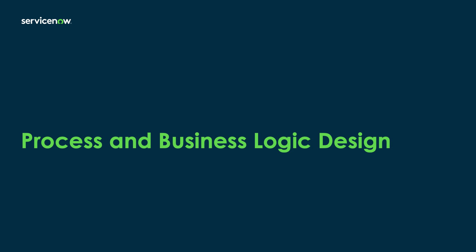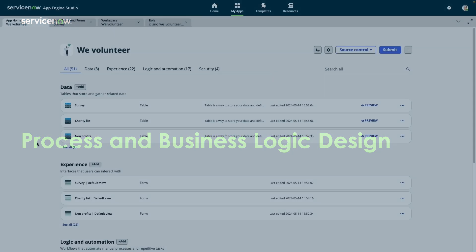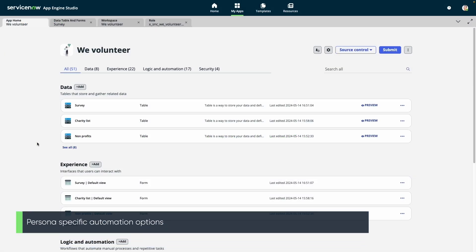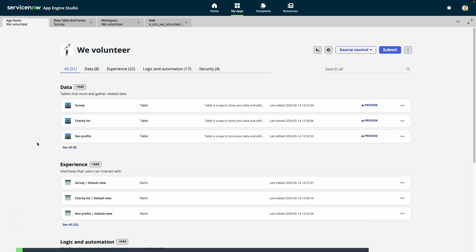Workflow automation is at the core of nearly every ServiceNow app, and for that reason, we offer a breadth of options to our customers to help them address any process need. Before diving into specific capabilities, let's briefly touch on the options we provide to various personas involved with process and business logic design.